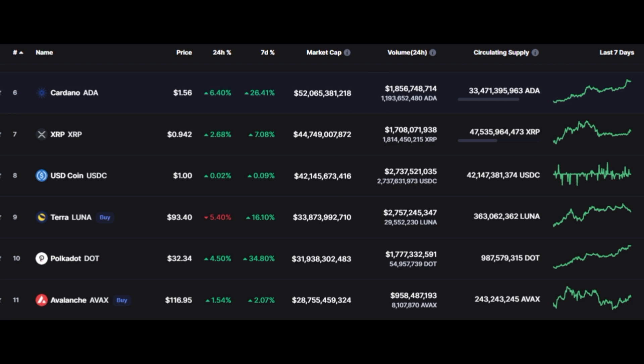This might actually happen within the next few weeks. Currently, Avalanche is trading at 118 US dollars and 32 cents at the time of making this video.